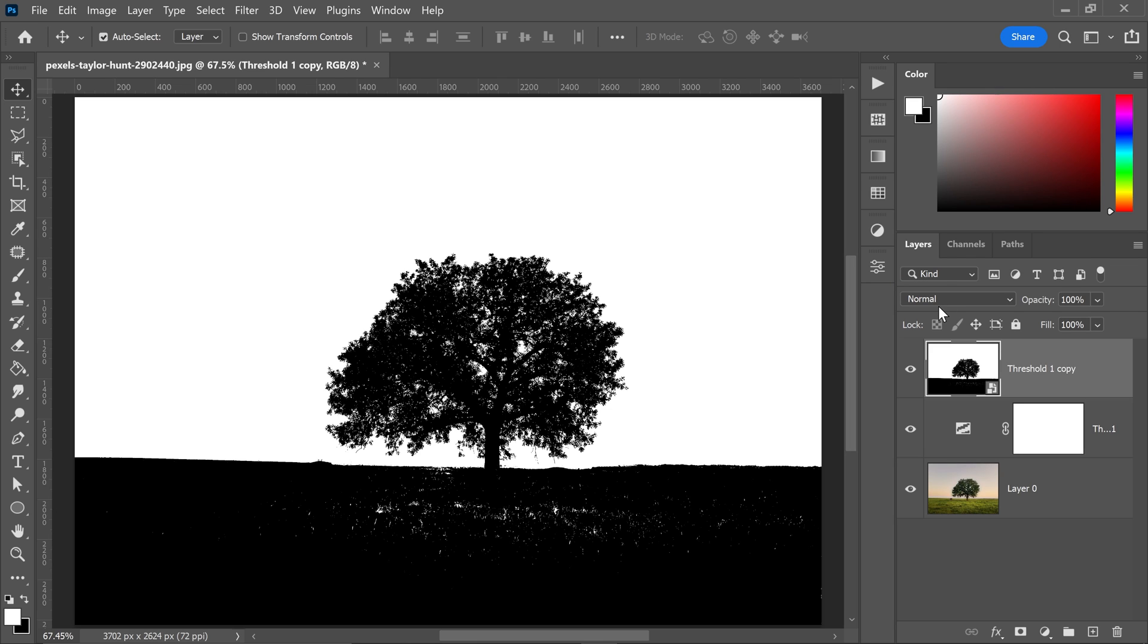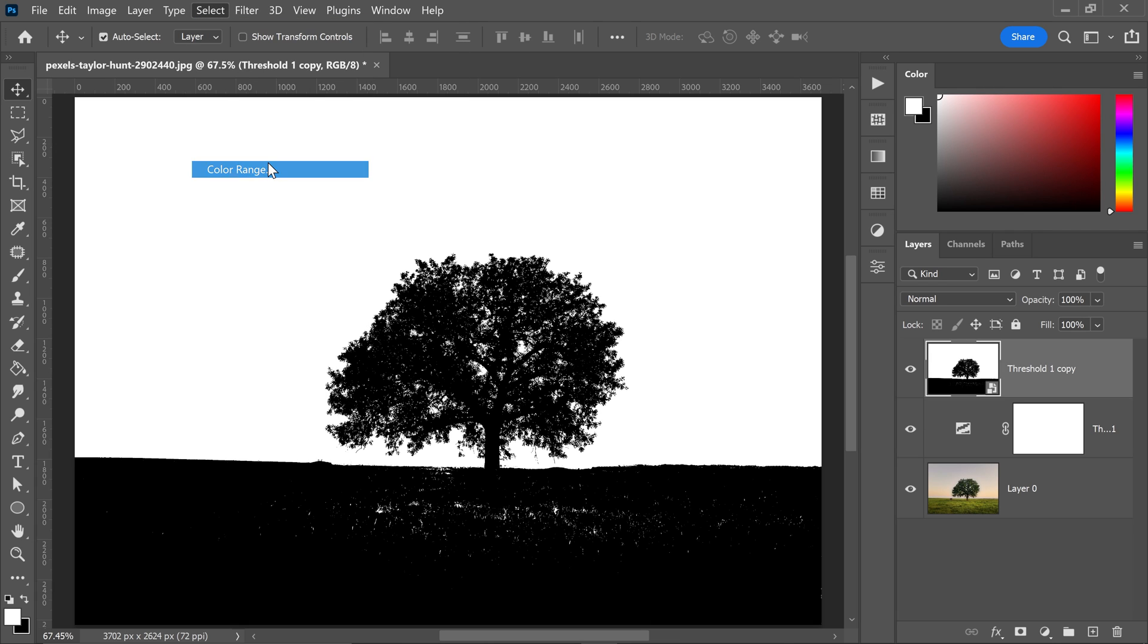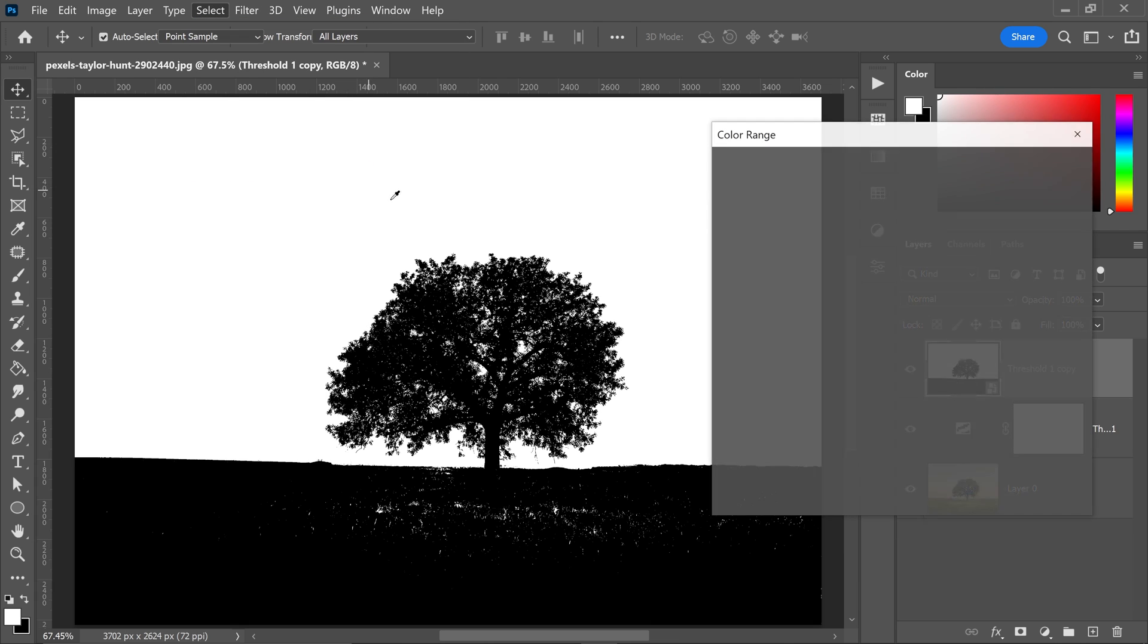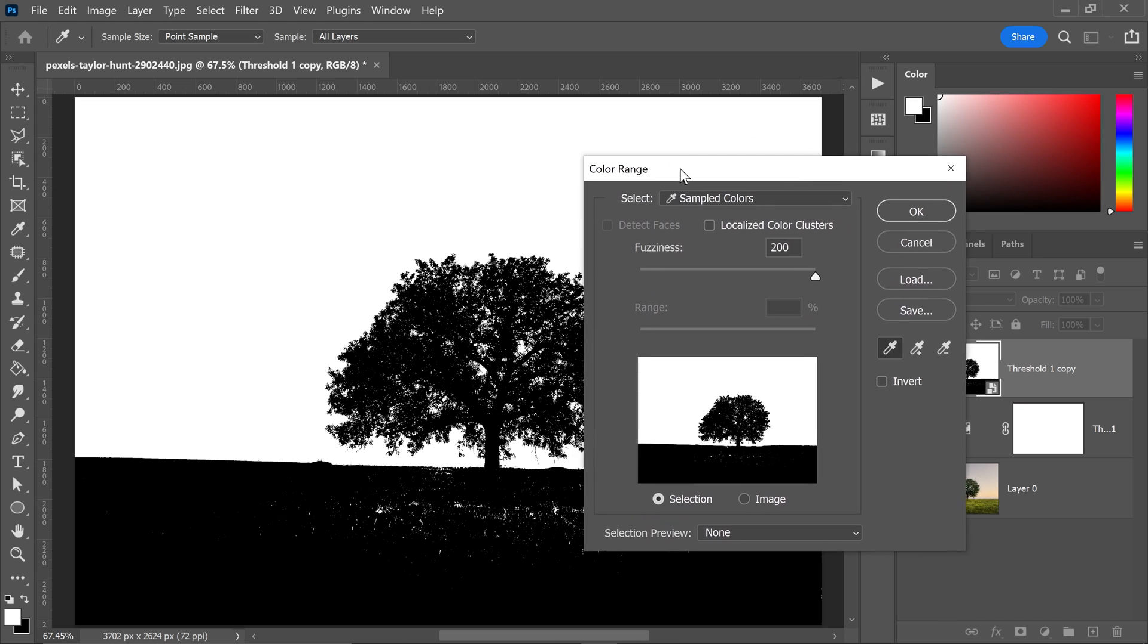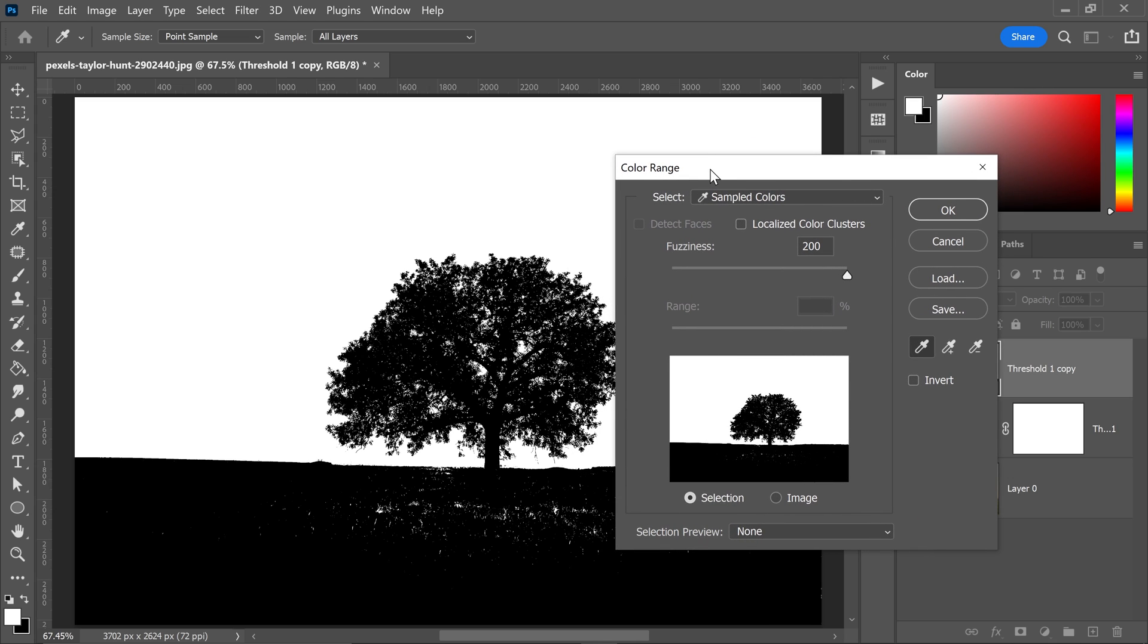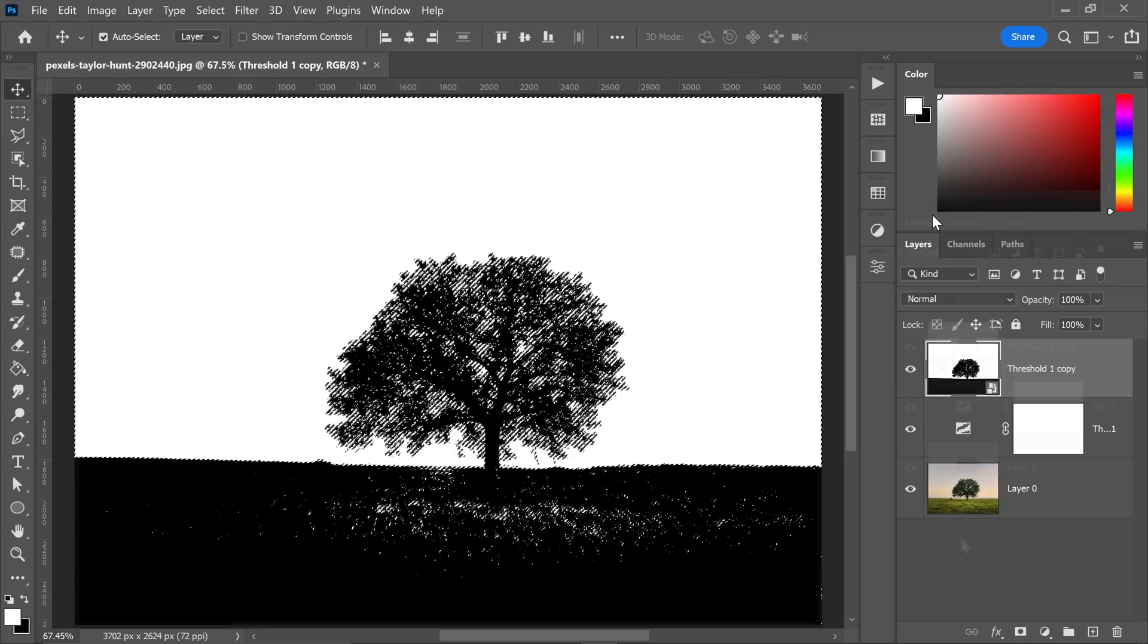Once you've done that, we can go up to Select, go down to Color Range, and in here this is going to give us the option to separate the white and the black from each other. All you have to do is left click on the white area and this is going to select all of the light areas. Now you also want to make sure you set the fuzziness to 200 and then go ahead and press OK.